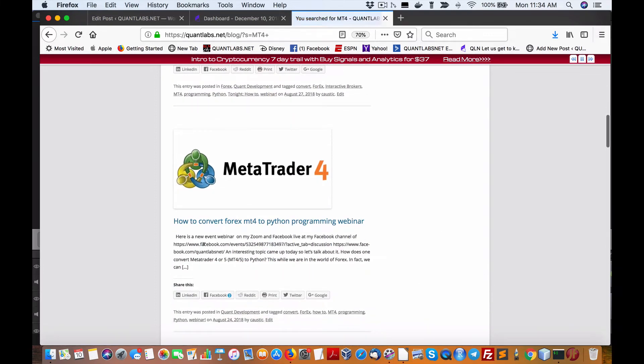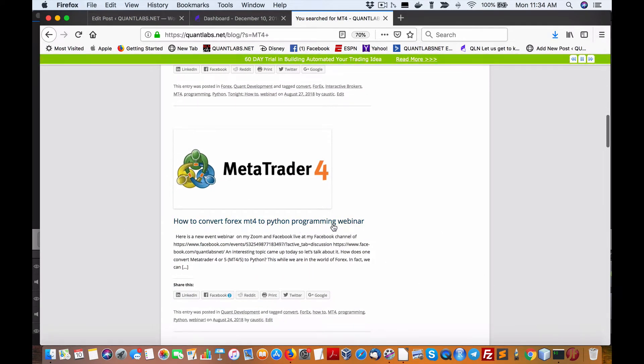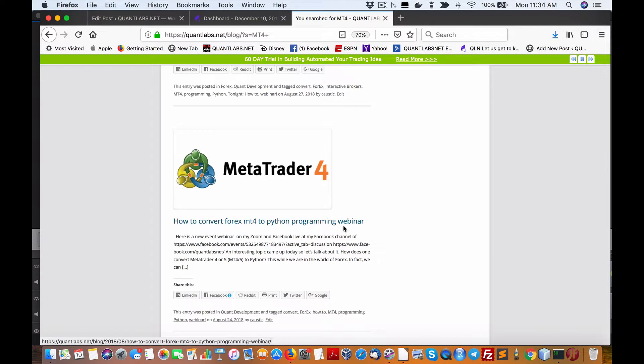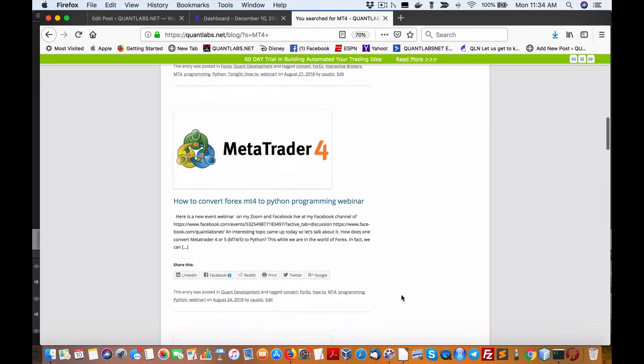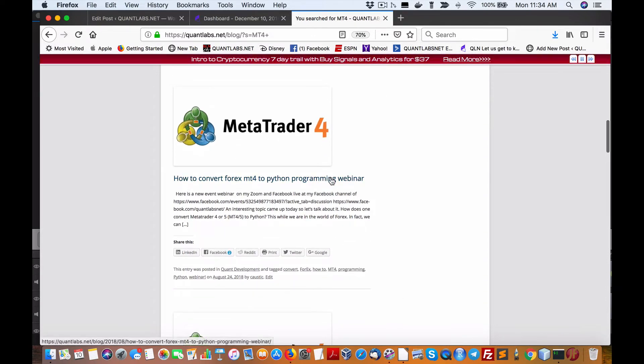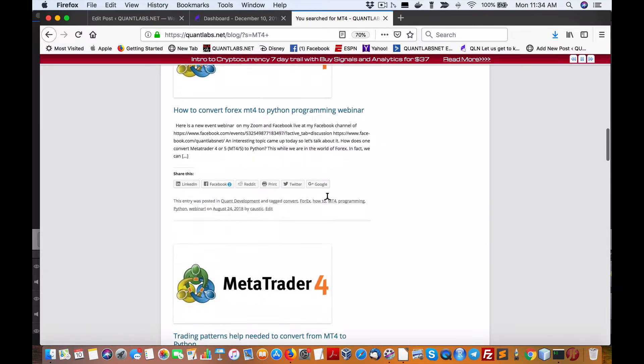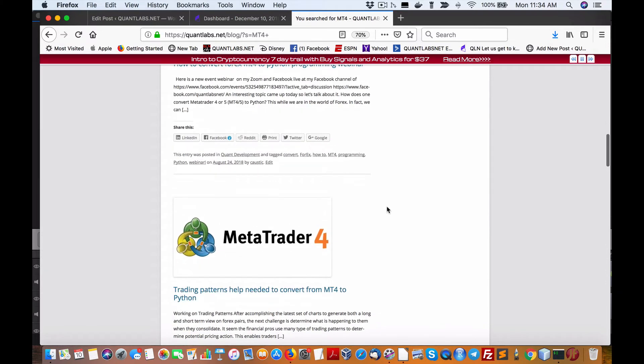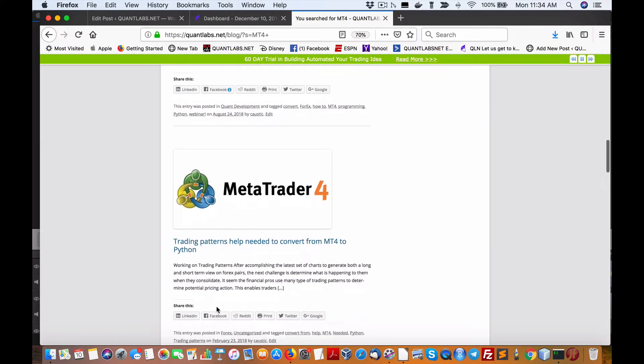I don't know exactly what you're asking about. That's why I like how to convert Forex MT4 to Python programming webinar might be what you're looking for. So that may be an answer, but I do think there is trading patterns helped me to convert from MT4 to Python.